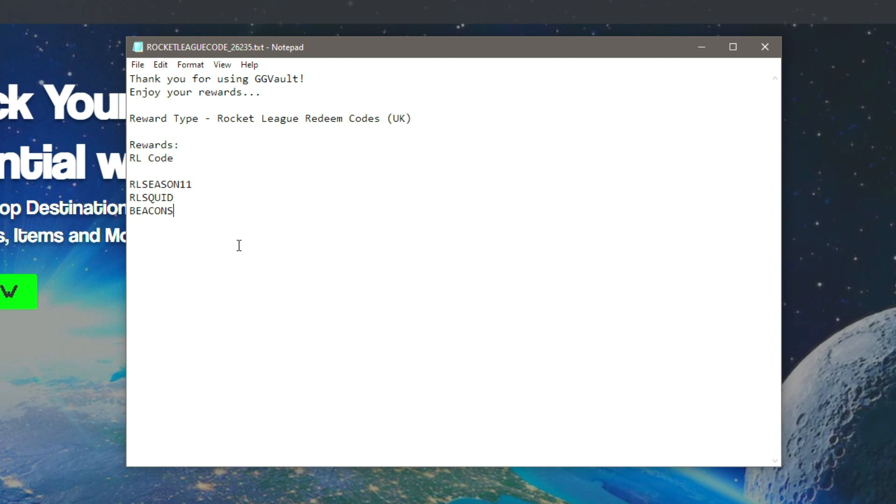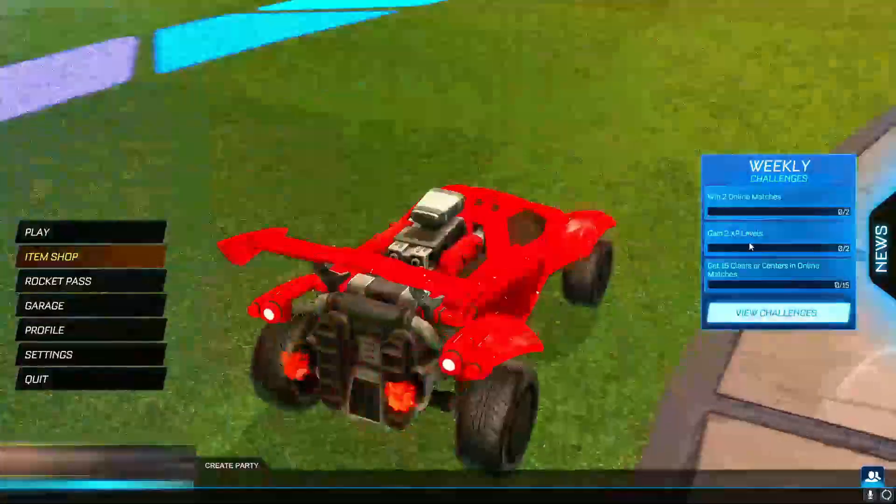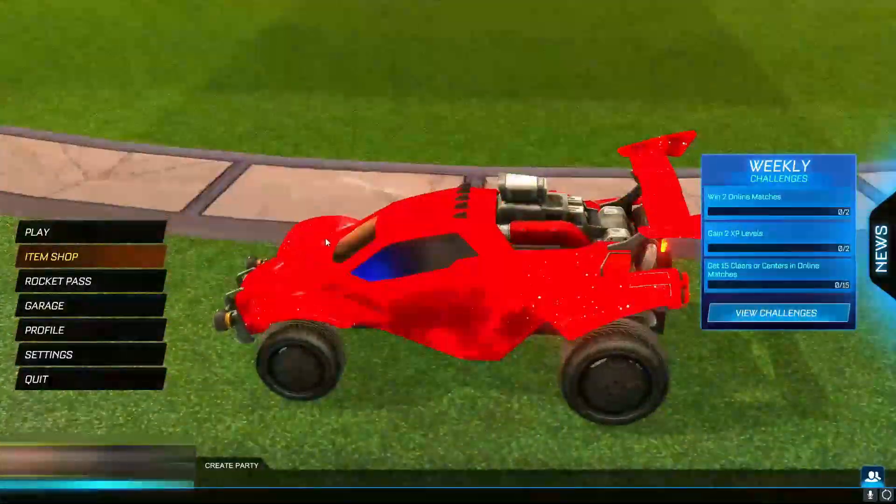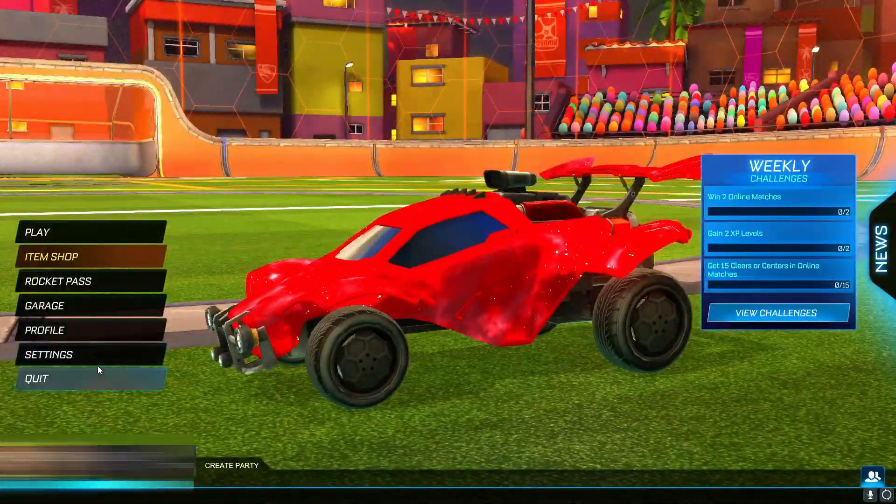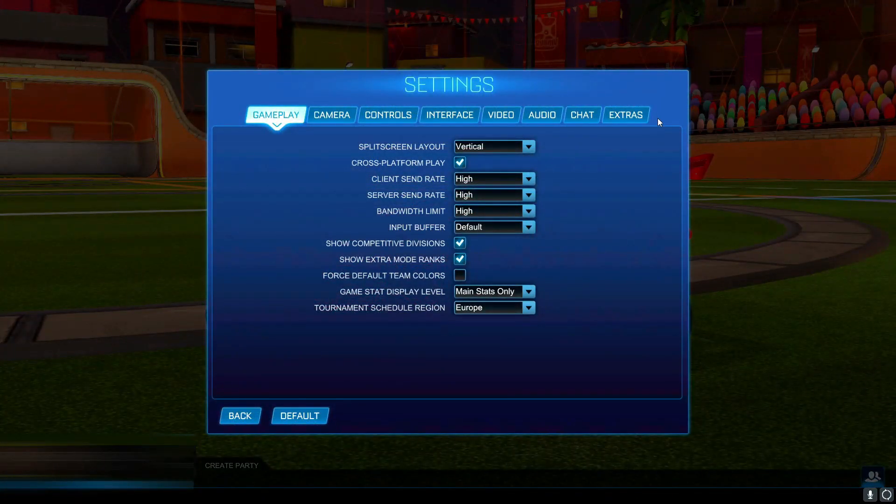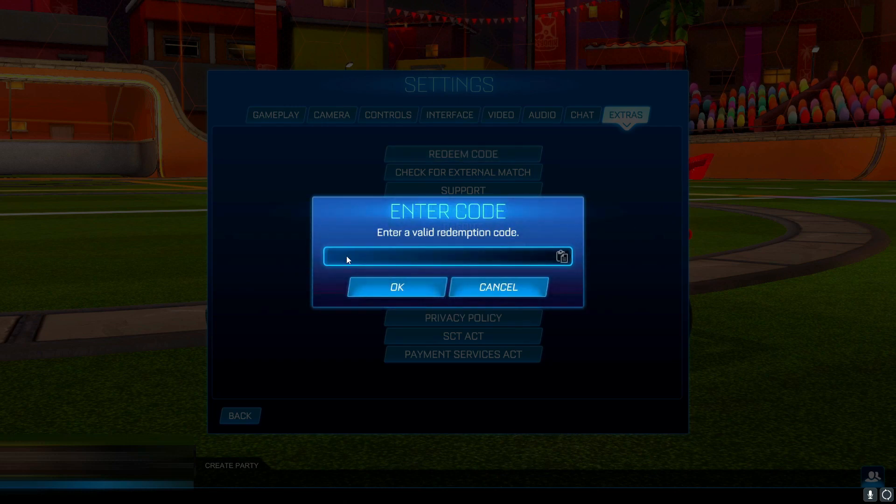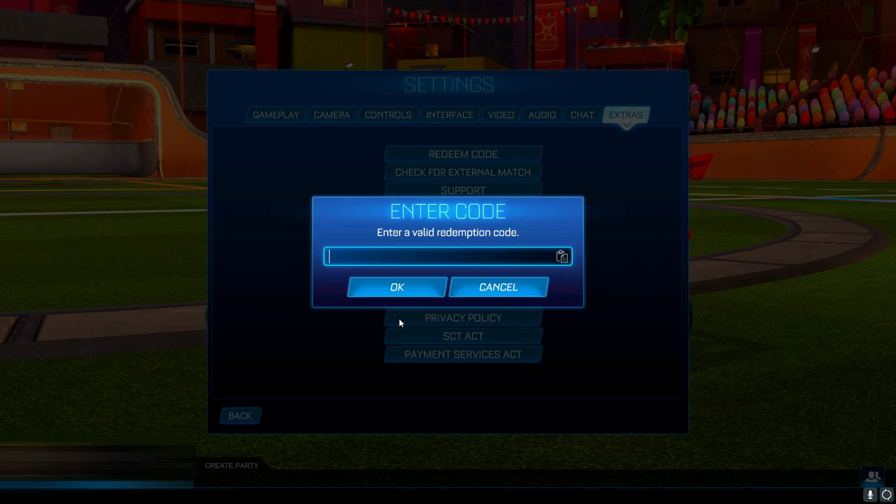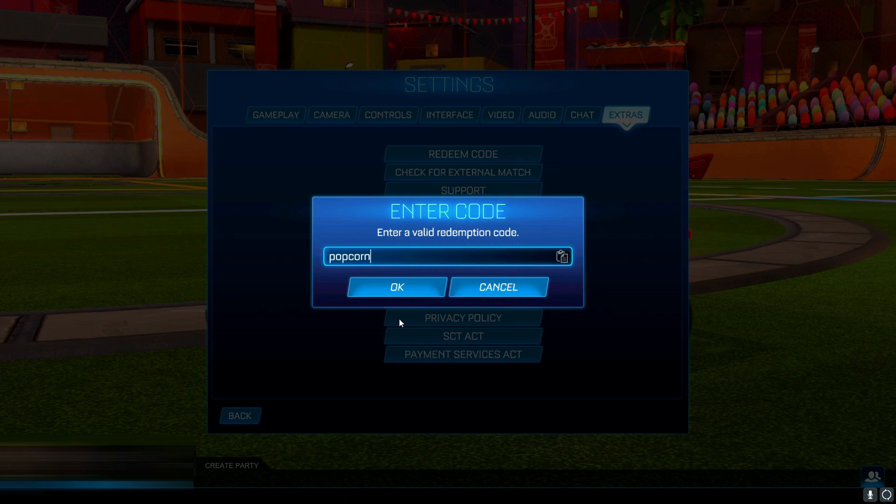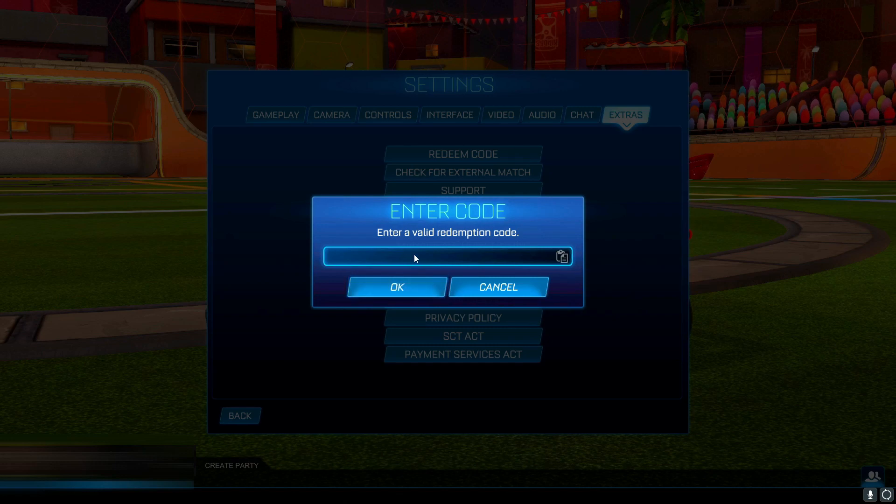So yeah, let's just go ahead and redeem them. If you didn't know already, to redeem a Rocket League redeem code, all you have to do is go into Settings, then Extras, then Redeem Code. This is where you type in the code. Now if you are actually new to Rocket League, you might have not redeemed this code, but this code is popcorn. I recommend you redeem this if you haven't already because this will give you a free rocket boost. But let's just get straight into the season 11 codes.